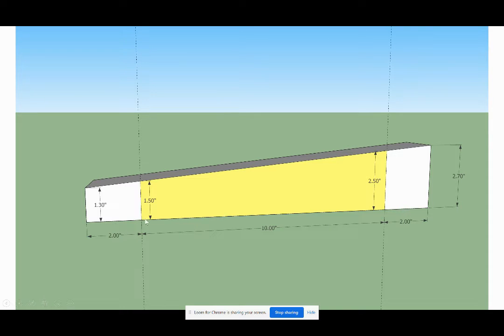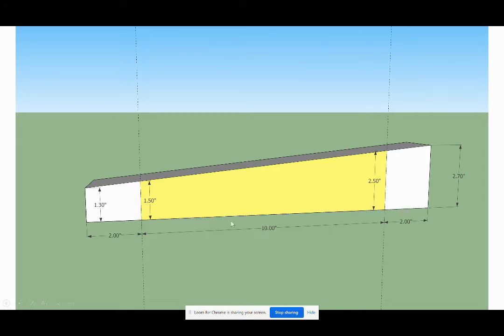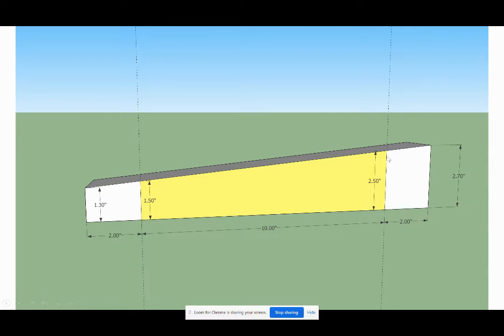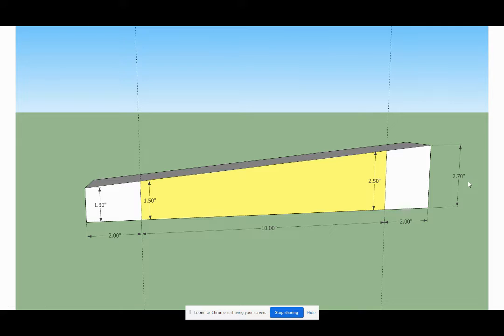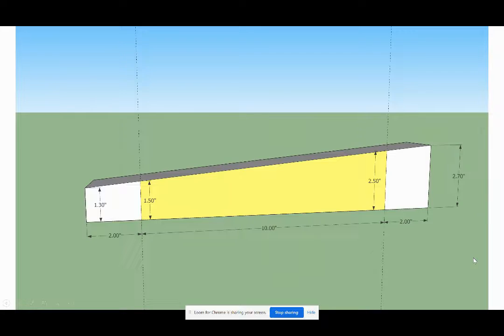The critical dimensions are the center 10 inches. Two inches in, where the center 10 inches starts, we want it to be an inch and a half thick. And 10 inches out from that, or two inches in from the far end, we want it to be two and a half inches thick. So on the far end, it ends up being 2.7 inches thick. But we start off with our drawing by making it three inches tall, and we just clip off what we don't need. Hopefully that's fairly intuitive.